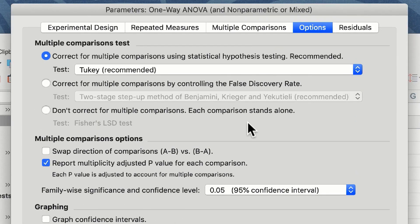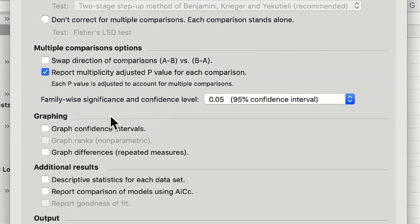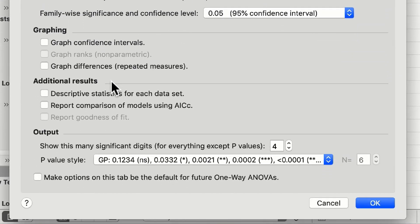For most cases the multiple comparisons option, graphing options, and additional results and output windows can be left in their default settings.